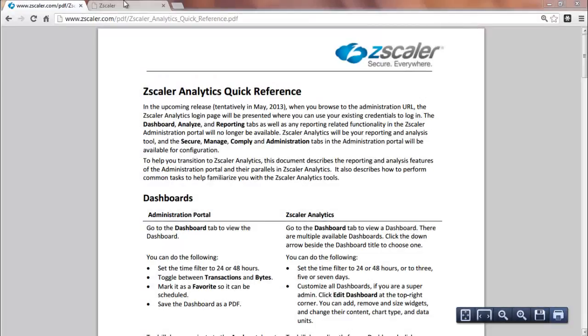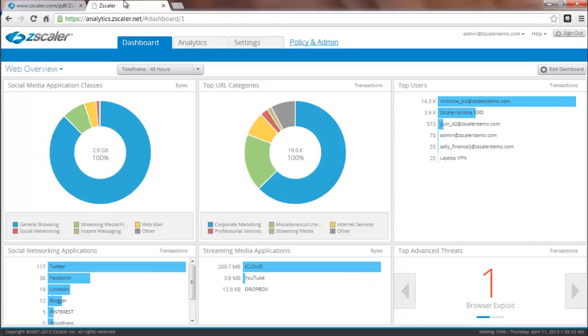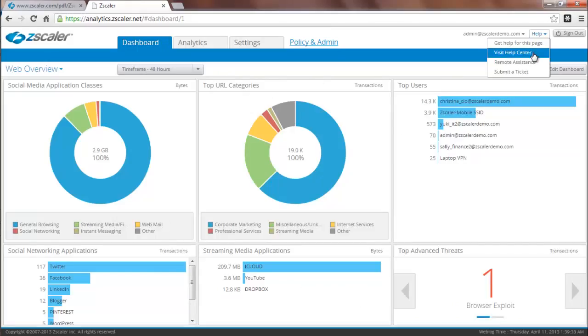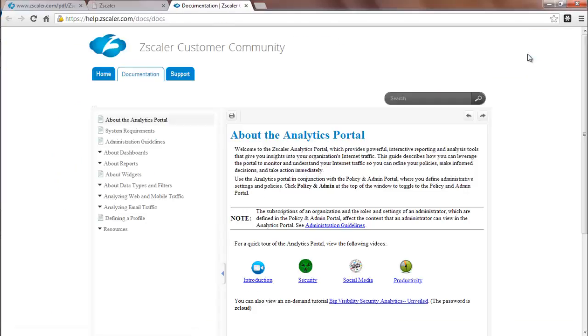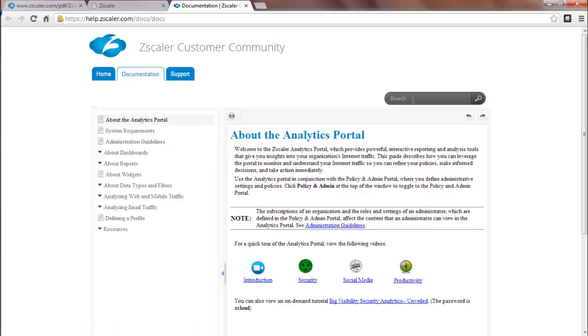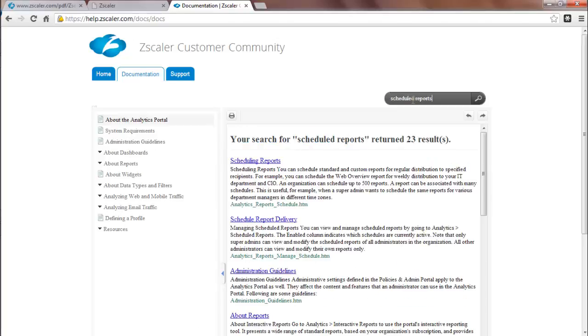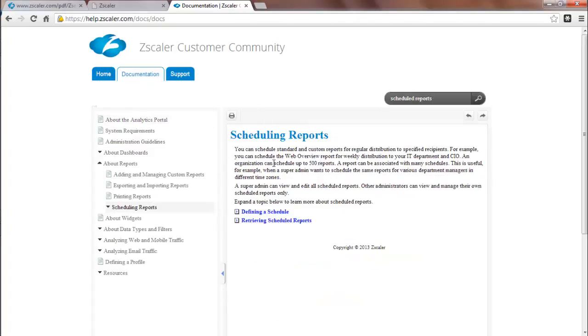This concludes the quick overview of Zscaler Analytics. A quick summary of this tutorial is also available in the Quick Reference Guide, which you can find within your notification email. If you require additional information, you can actually click on the help menu within Zscaler Analytics and click on Visit Help Center. Here you'll find a full set of documentation in addition to some additional short videos. You can also search for topics. For example, Scheduled Reports. And this will bring up a list of topics and you can directly navigate to it.